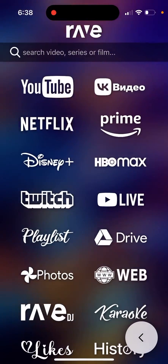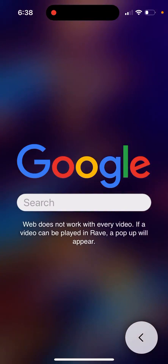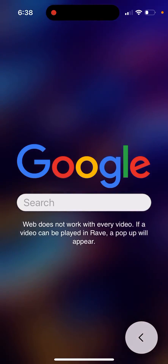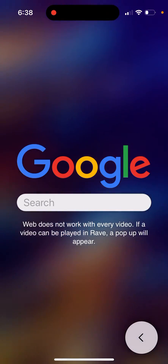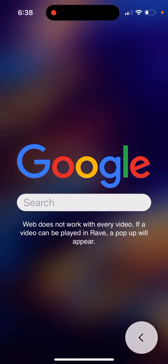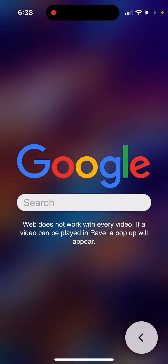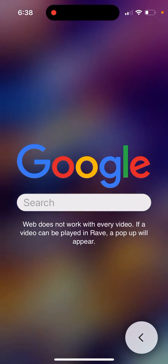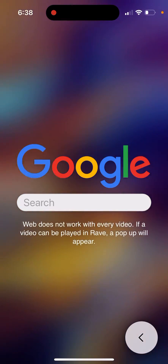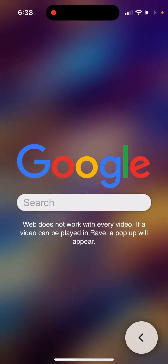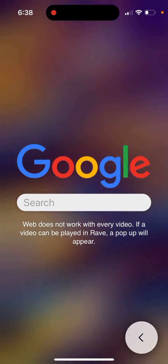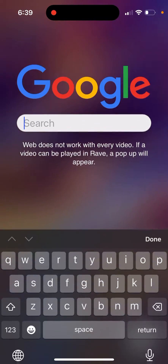It also kind of works with TikTok, Dailymotion, and embedded videos, depending on the site. You need to see a specific pop-up appearing, and that indicates that you can actually start watching the video.